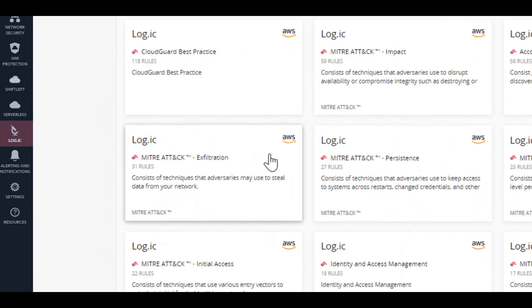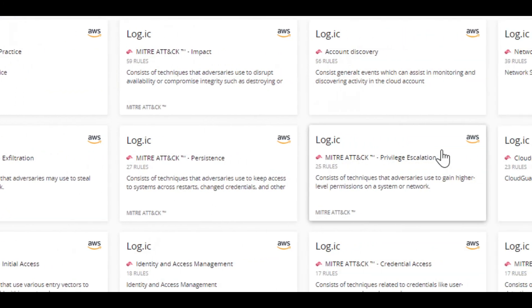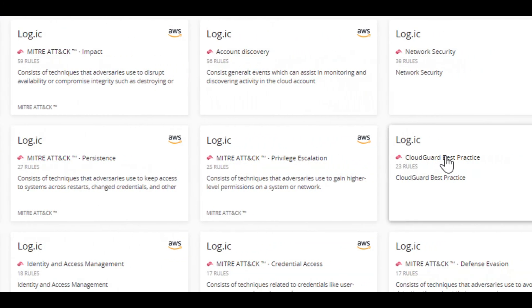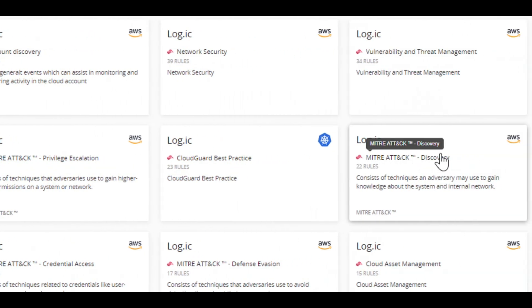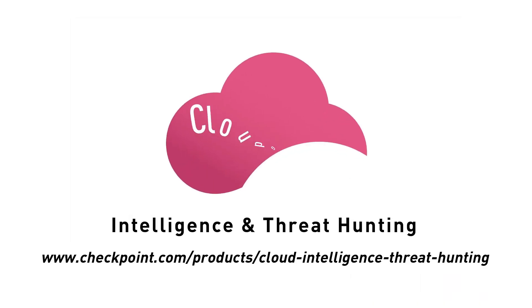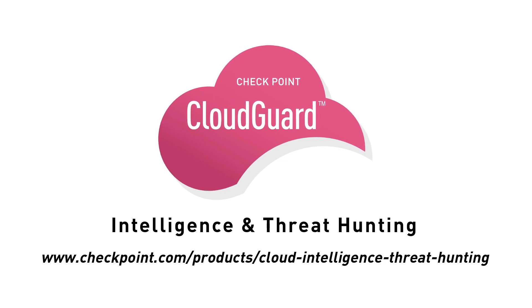To learn more about Checkpoint CloudGuard Intelligence and threat hunting, visit the link below.